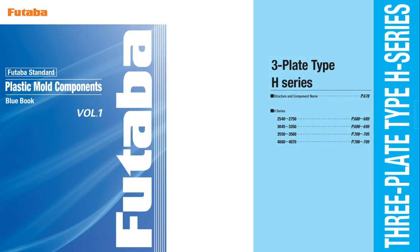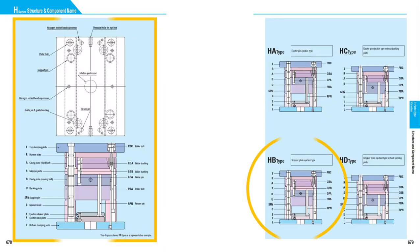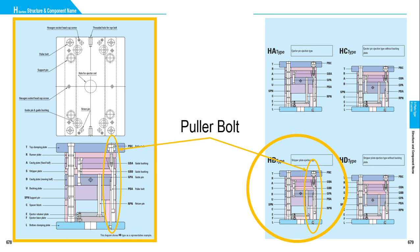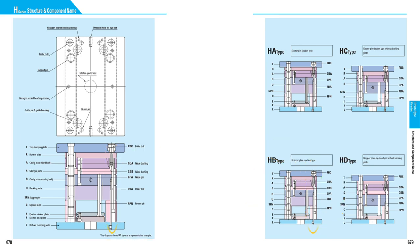The standard mold base used as an example is the standard Futaba HB type because it already has a puller bolt. The puller bolt is one component of the step sequencer in mold opening.